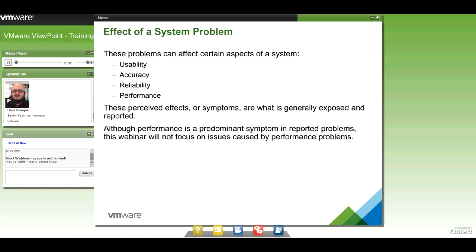System problems can affect environments in different ways. It can be a usability issue — users come to us in a panic saying they can't use the system. It could be accuracy; when Pentiums were first introduced, there was an accuracy issue with the CPU chips and floating-point calculations, which resulted in inaccuracy in Excel and other programs using algorithms. That relates to reliability — we need to be sure that data produced by our applications is actually reliable. Heartbleed is a good example where data reliability was a huge risk.